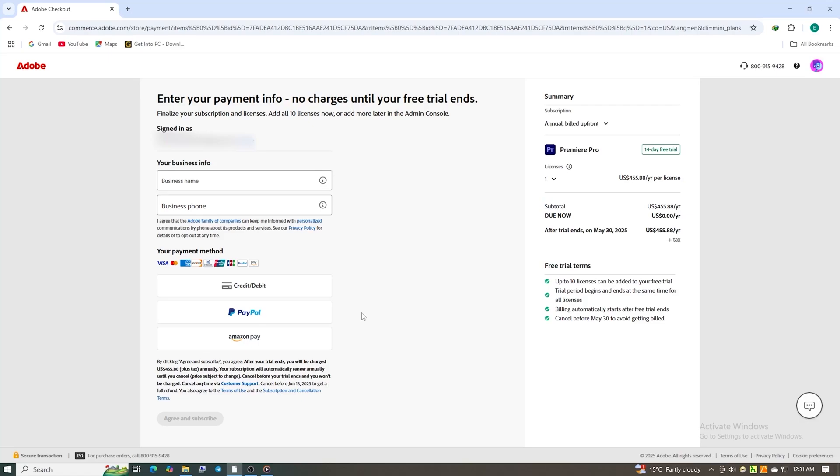Next, complete the form with your personal details and payment information. Rest assured, Adobe won't charge you until after the seven-day trial ends.